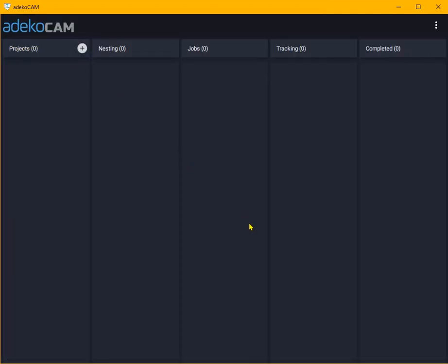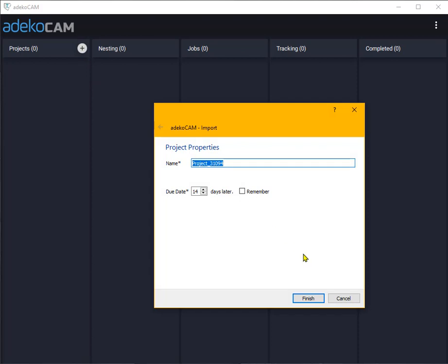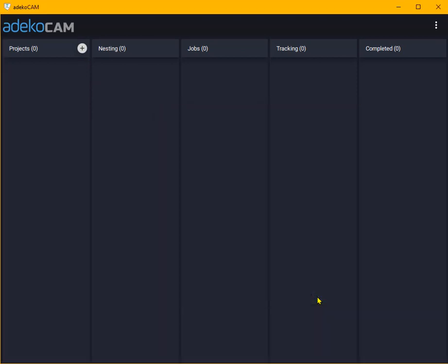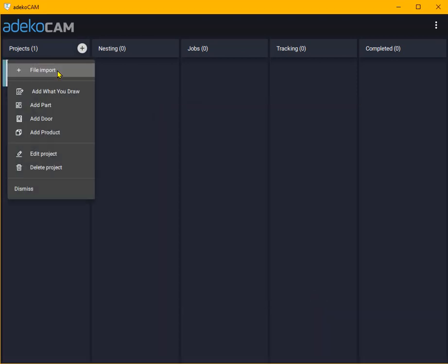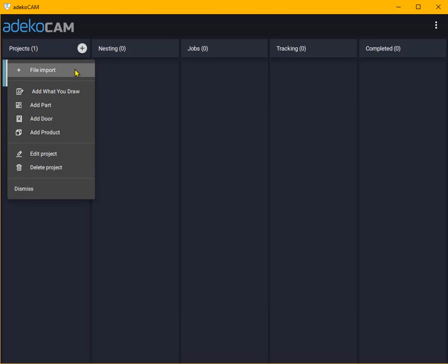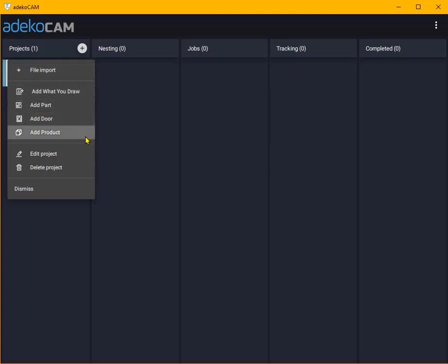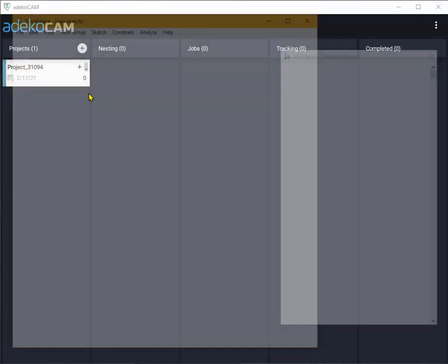Let's get started. I create a new empty project card by clicking on this plus button as usual. Right click on the project card and see currently available methods to populate the project card with individual parts. Now we will select Add What You Draw instead, which will invoke the external CAD tool as we just set up in the settings.